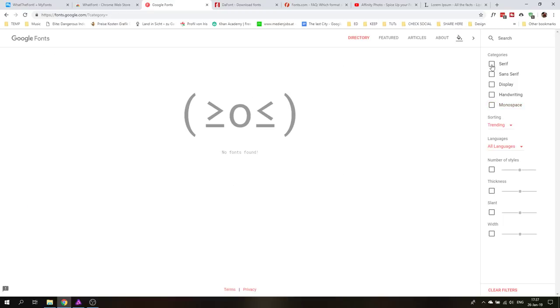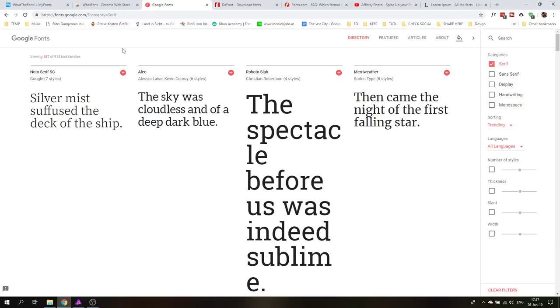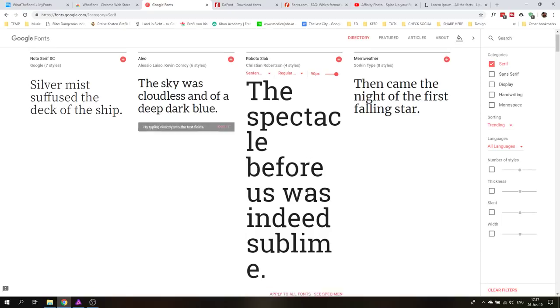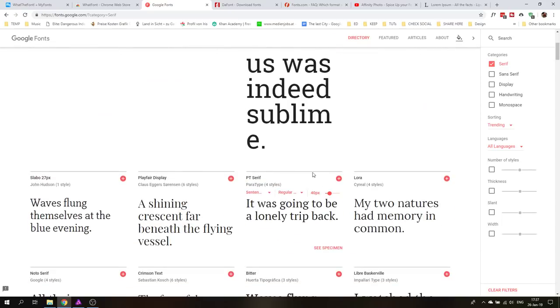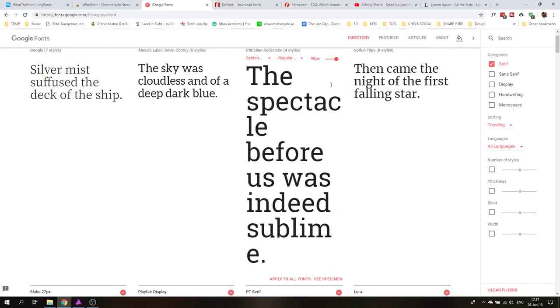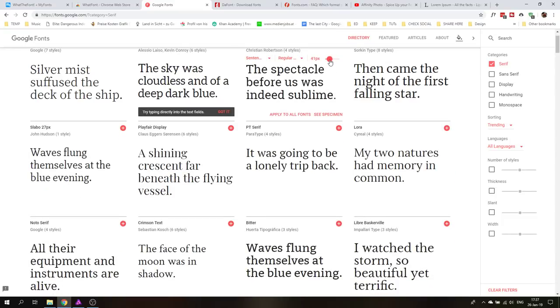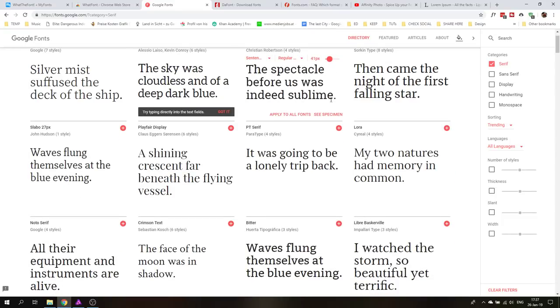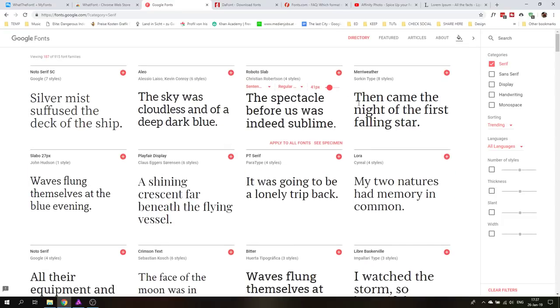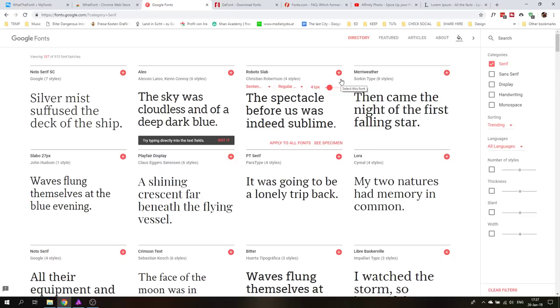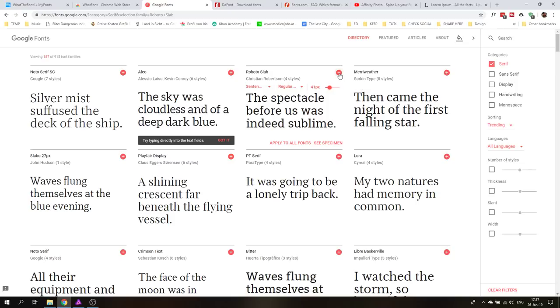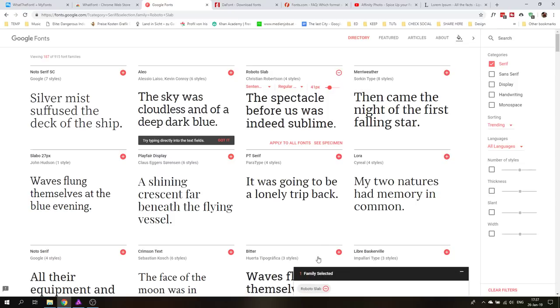By the way right now I am on Google Fonts which is a great source for fonts because first of all they are free. And secondly which is also important is that they are easy to use on the internet. So what you can do here you can use them directly from the Google service on your website but you can also download them. The download version or the download function is a little bit hidden.